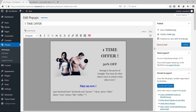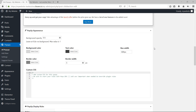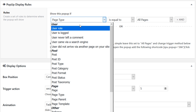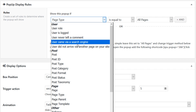Let's revisit the Display Rules to clarify how pop-up visibility is controlled. By default, the rule is: if page type equals All Pages, show the pop-up — meaning it appears on every page. But there are many options: you can show the pop-up based on the type of user, for example if the user came via a search engine like google.com, or target a specific post ID so the pop-up shows only on that particular post.